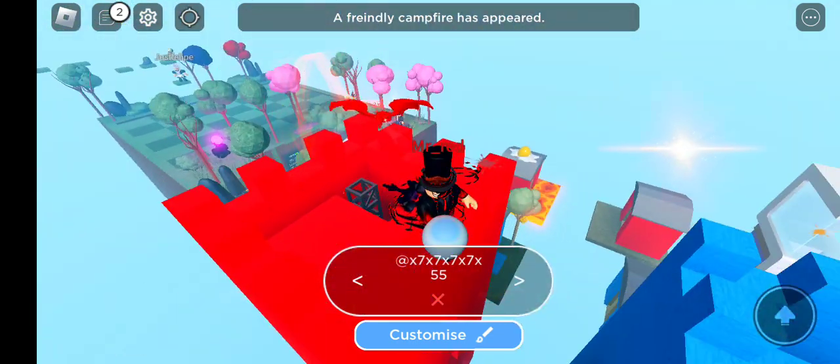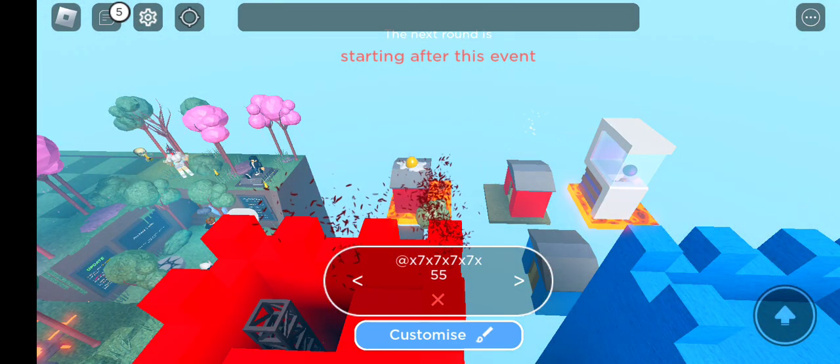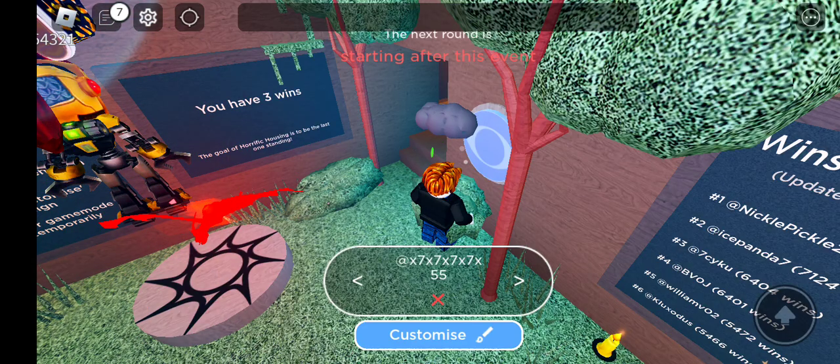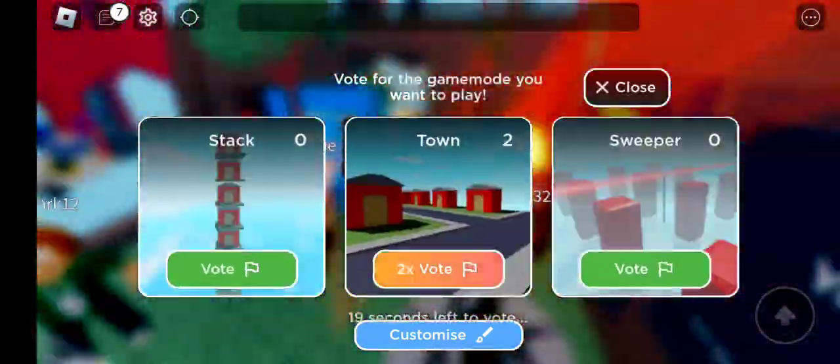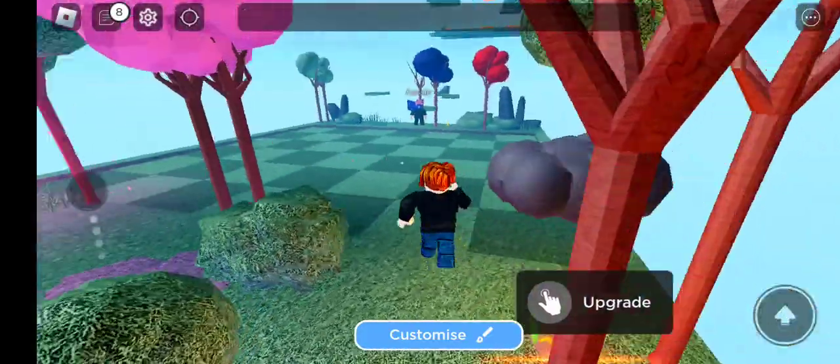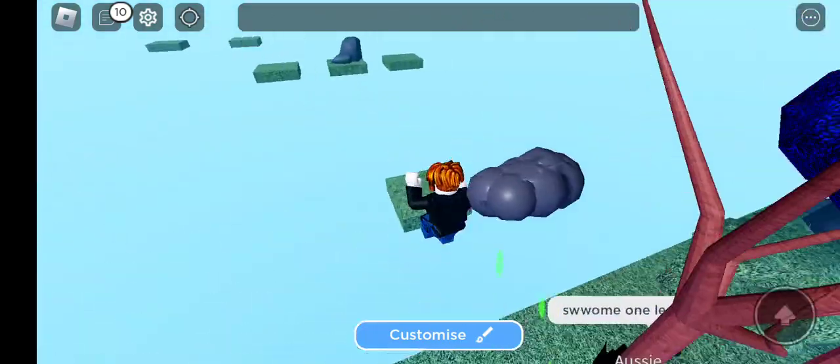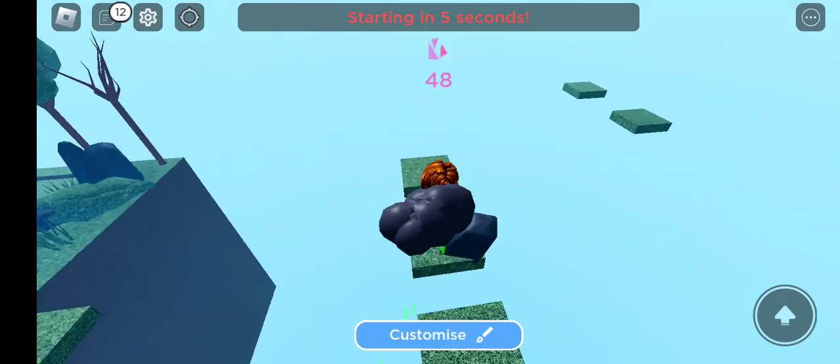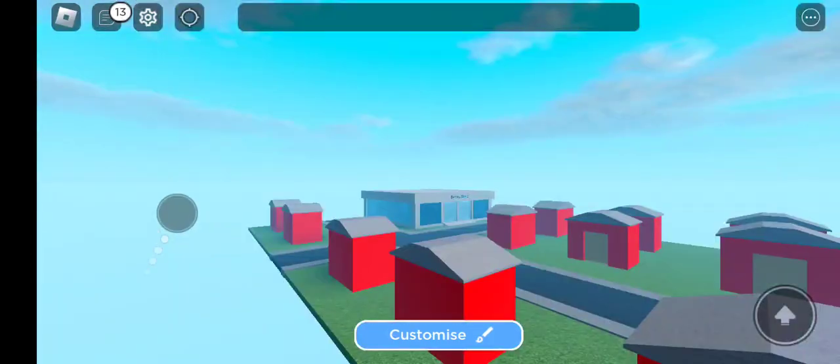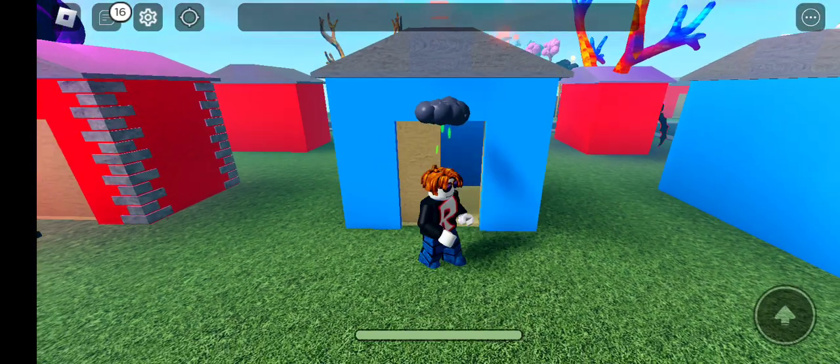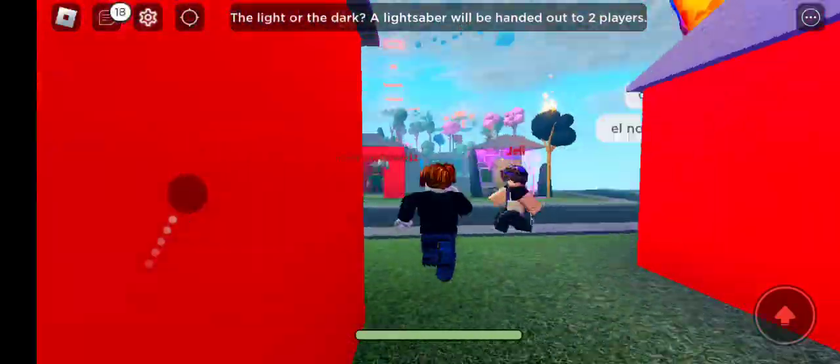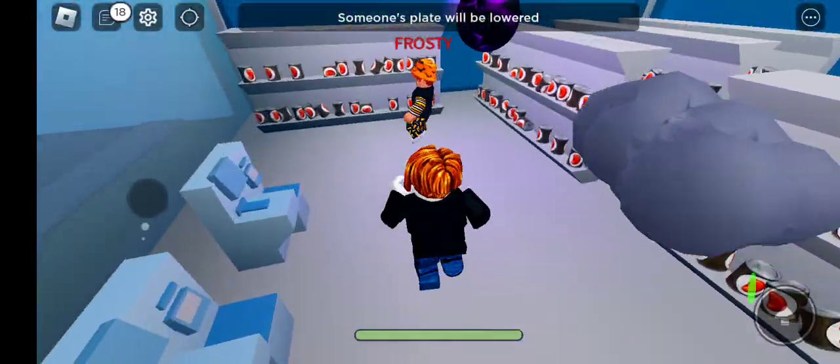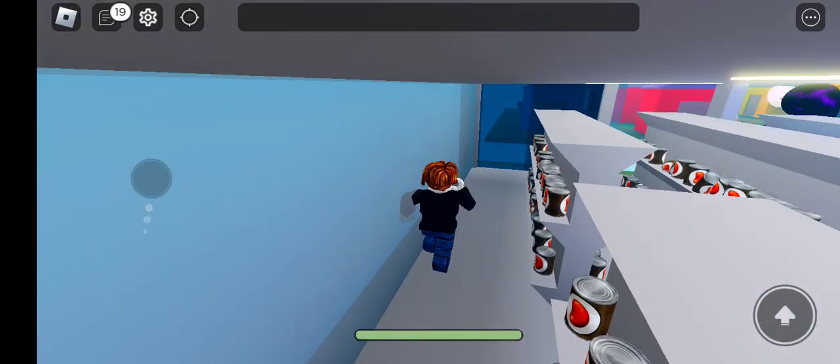A friendly campfire has appeared. Oh, he is oofed. Okay, let's do town. Imagine it being stack. I'm gonna do the obby. Okay, okay, okay. I'm headed to a bean store, which is probably the worst idea I will ever make. But I mean, beans.